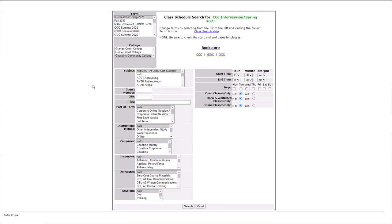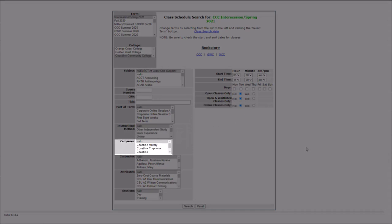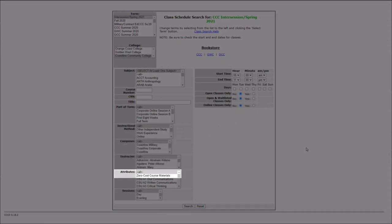Within the Searchable Class Schedule, you can filter by a number of different attributes. Some of the filters include searching for online classes only, courses at a particular campus, or those with zero-cost textbooks.